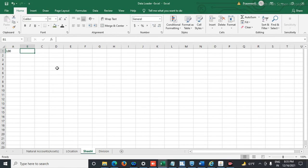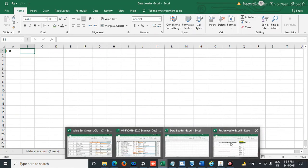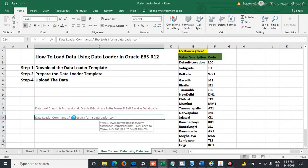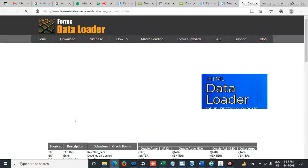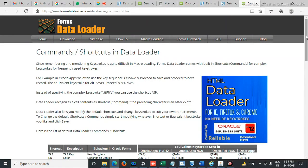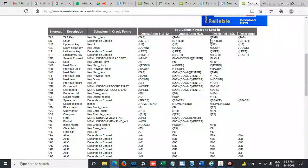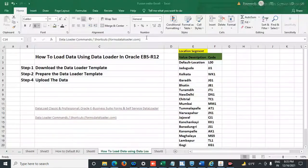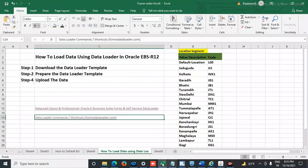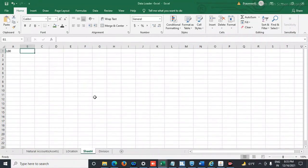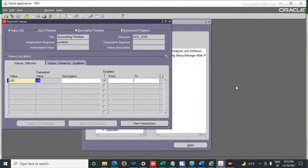For Data Loader, certain shortcut keys are used. Those shortcut keys can be found at the link given in the description. For example, the shortcut key for Tab is listed there — you can copy and paste it into your sheet.